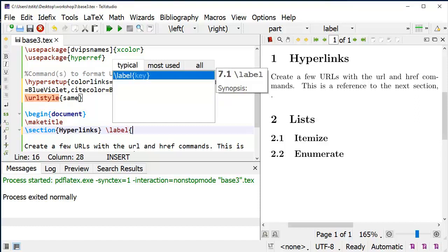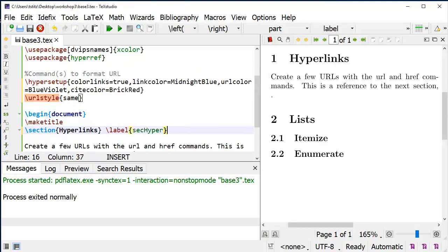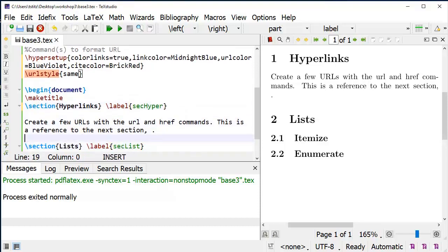I usually use some kind of naming convention. So I'm going to use sec for section, and I'm going to put hyper. I've already set it for the other sections. So let's say I want to refer to the next section.